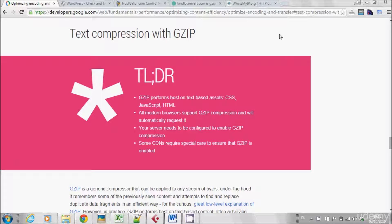Hi guys, in this lecture I want to explain what is GZIP compression, why is it so effective for your SEO, and how you can do it for your website. So let's start from the beginning.